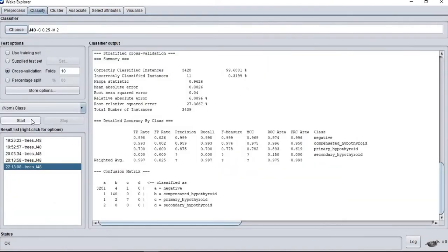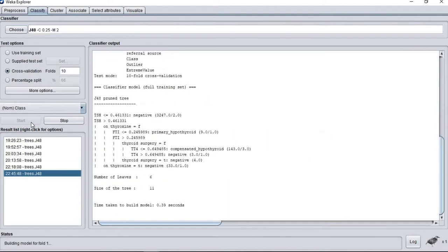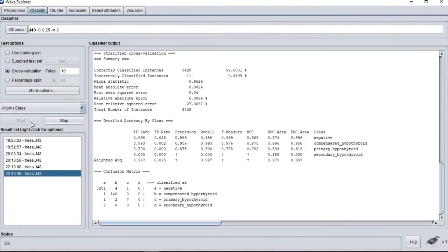And this is our current accuracy. Before normalization, the accuracy was 97.3539 and now it is 99.6801.